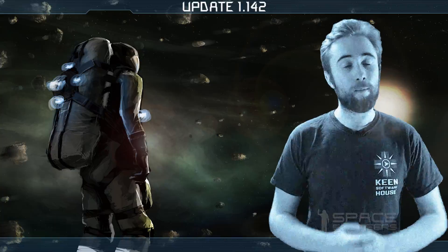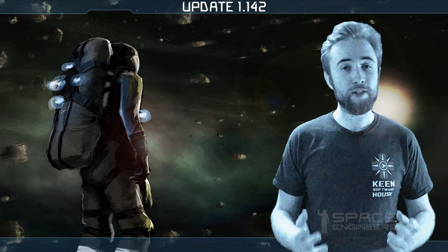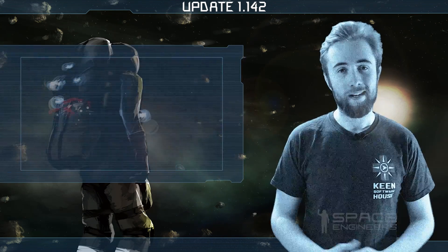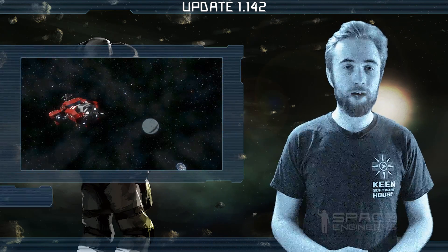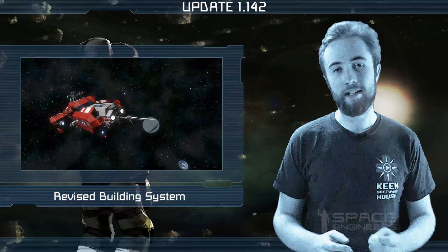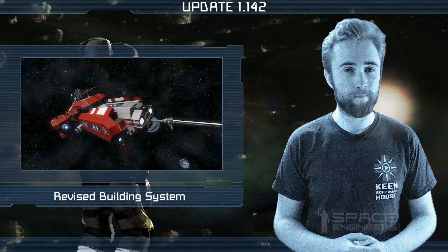Hey everyone and welcome to another Space Engineers update video. In this week's update we are releasing a revised building system.